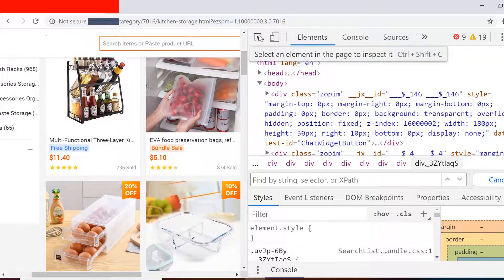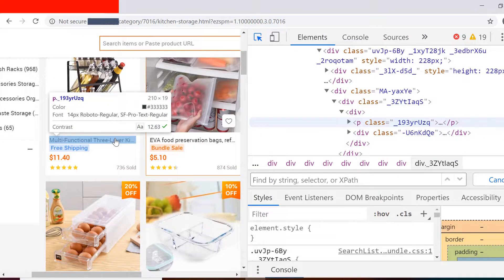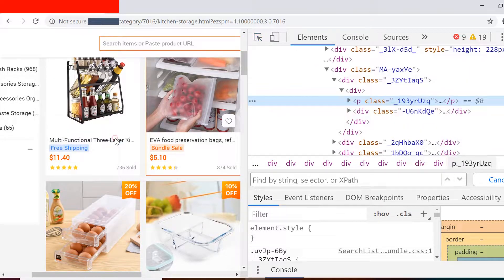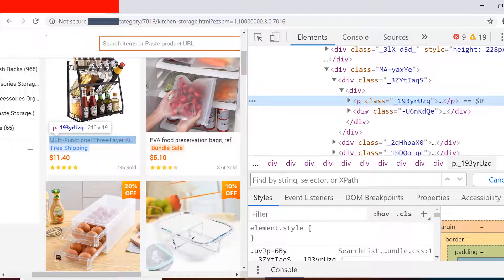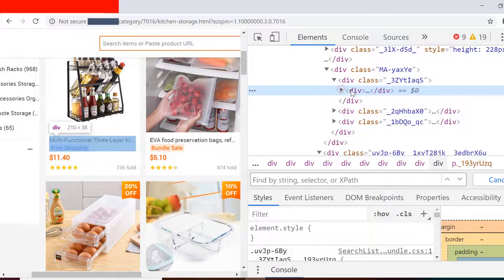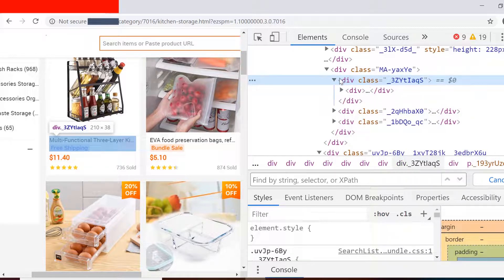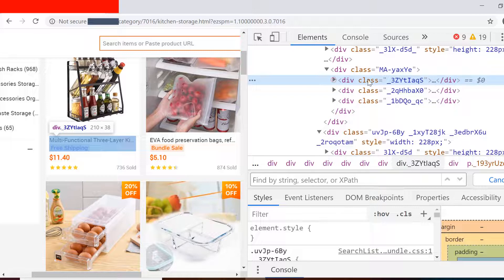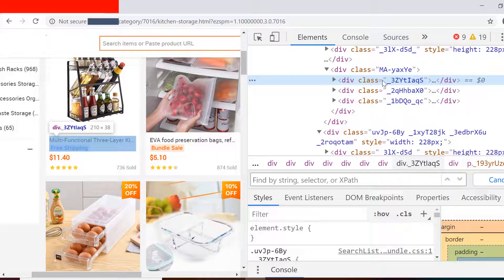Let us inspect this element on the developer tool. We find that this is present in this div and the parent div is this one which has a class name. If we collapse it we see here that there are three divs present and there is a parent div which also has a class name.